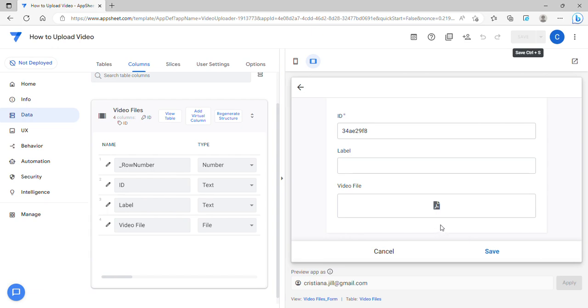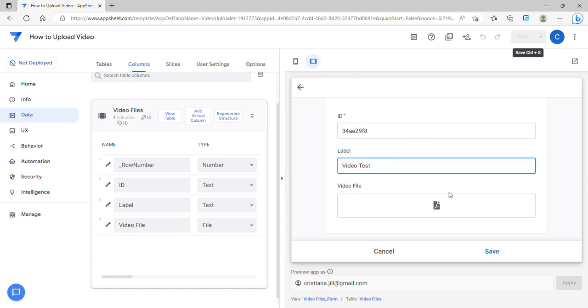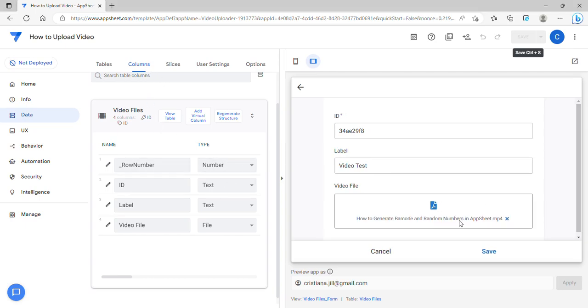Unfortunately the icon which is the PDF icon, there is no way we can change this and this is the default in AppSheet. For example, we can upload the video test and then you can click this and upload the video.